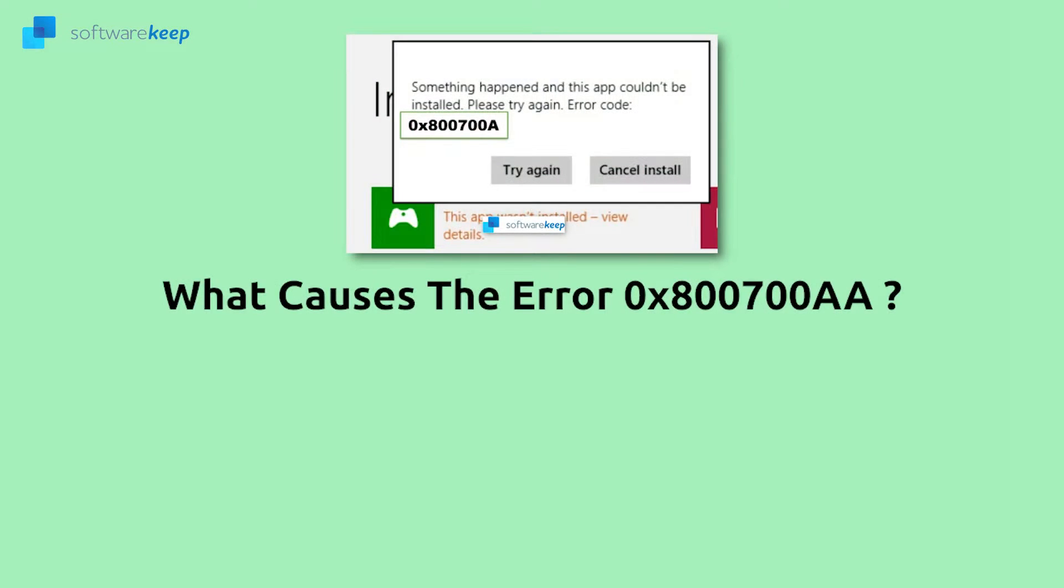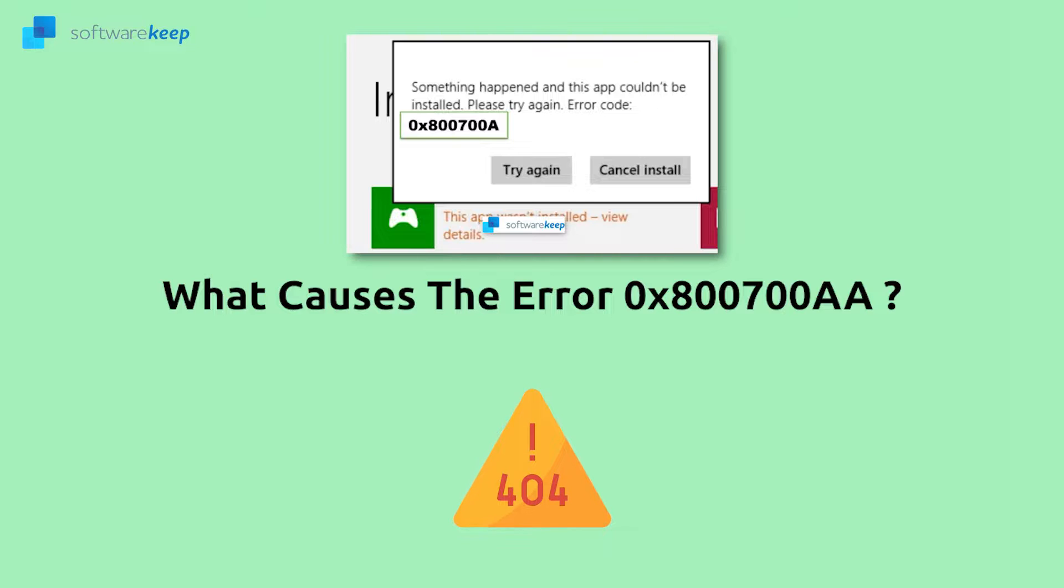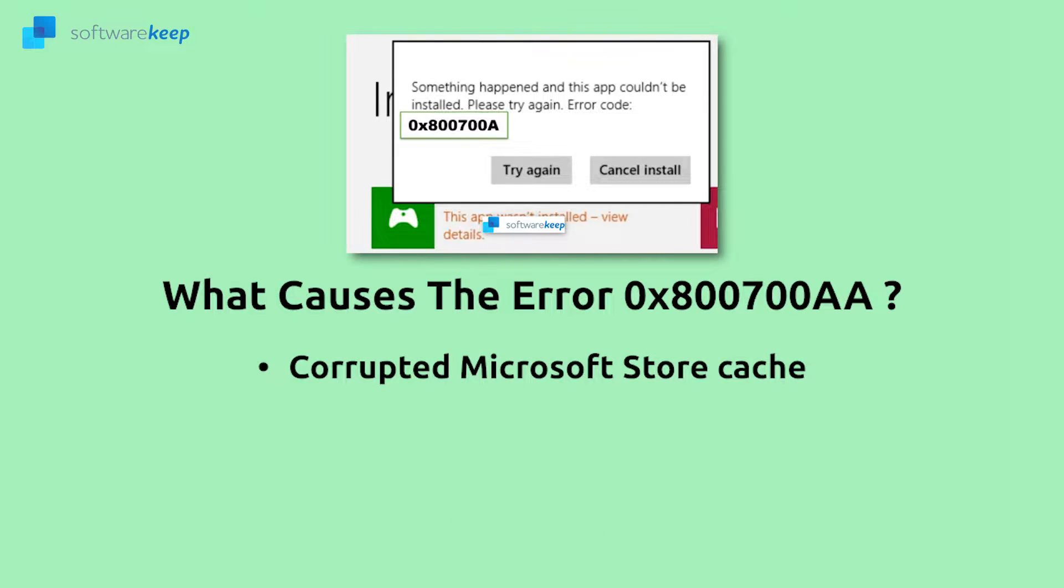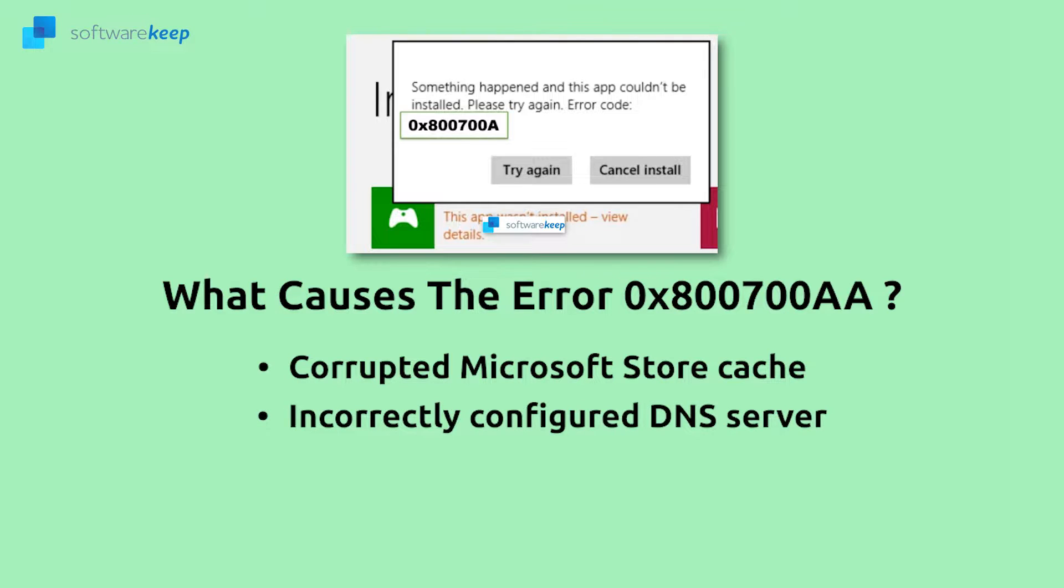Several things are responsible for the occurrence of the Microsoft Store error code in Windows 10. This error code may occur due to corrupted system files or misconfigured system files. Sometimes malware can cause this error, or a poor, unstable internet connection. Other possible causes can be corrupted Microsoft Store cache or incorrectly configured DNS server.